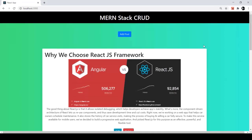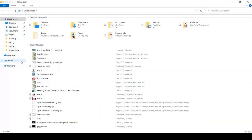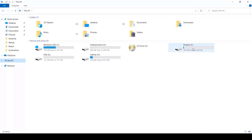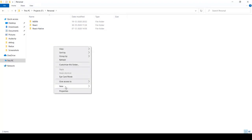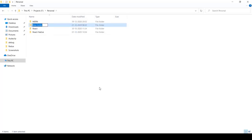In the previous lecture we saw the demo of our project. Now we're going to start the implementation. Before getting started we need to create a new project folder for this MonStack CRUD application. Open your file manager, select a drive — I'm using Local Disk F — navigate to Personal Projects, and create a new folder named 'moncrud'.